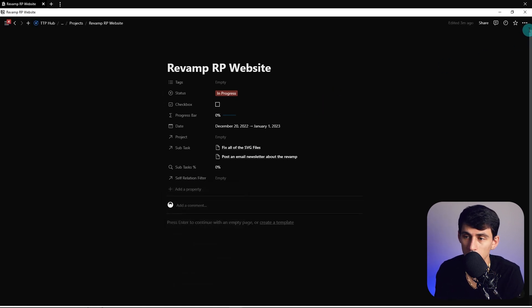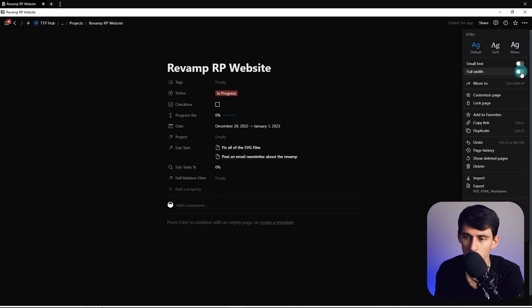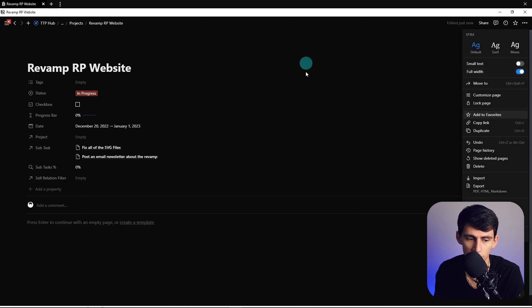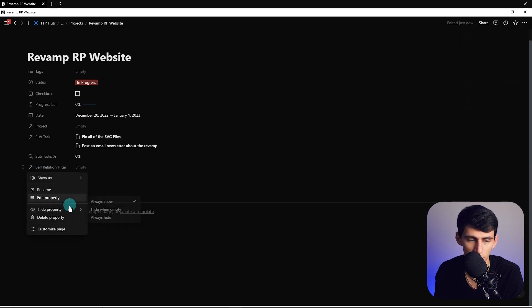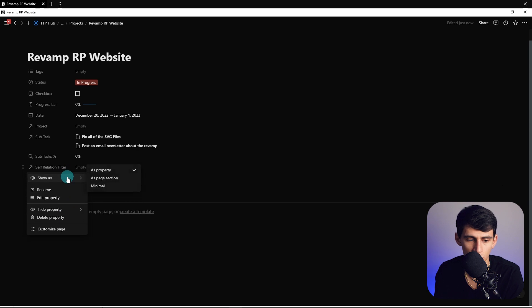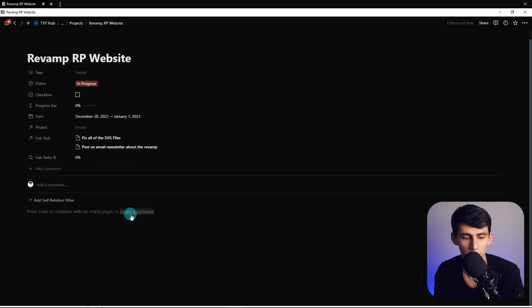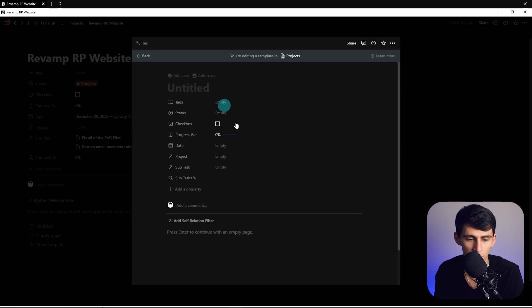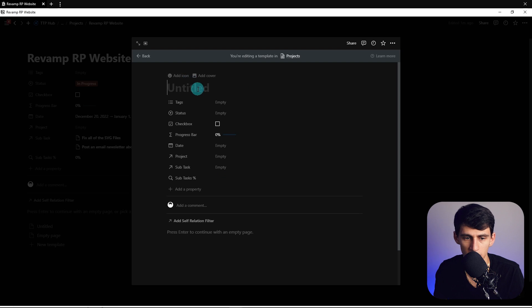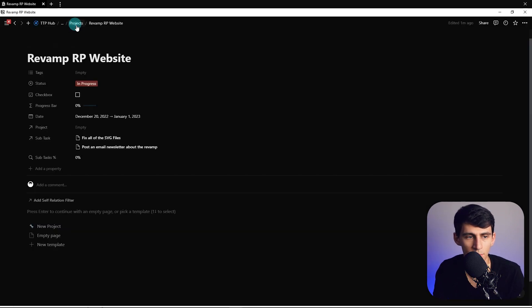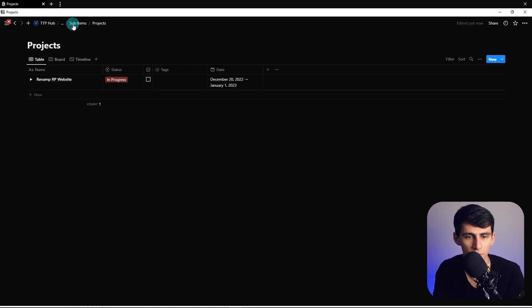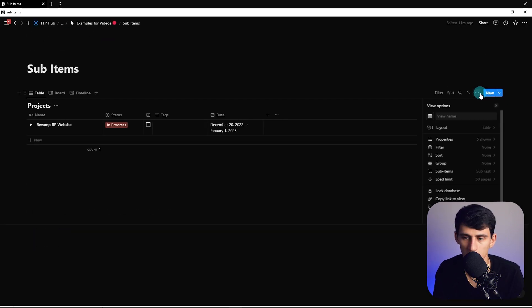If I press full width then go to self-relation filter we can show that as minimal. Say for example we created a new template for new projects, put a little wrench action there. Then we went back to this page here and copied the link to this view.